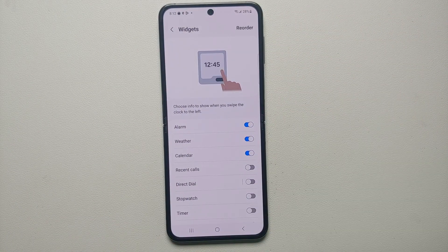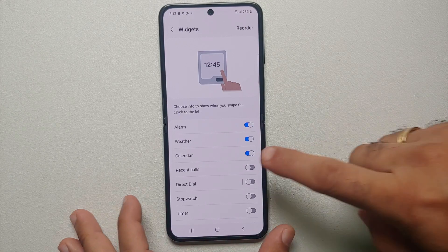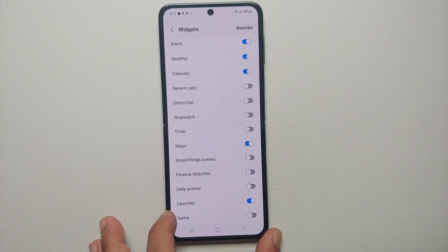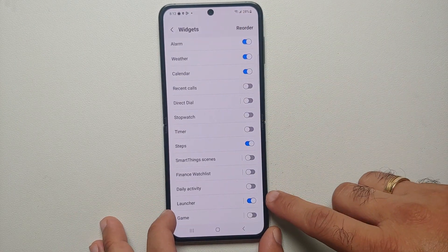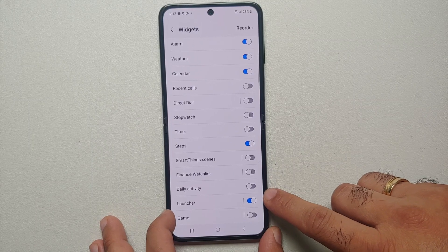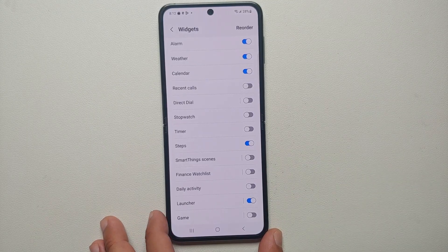Now this here is the list of all the widgets which you can enable on the cover screen of your Samsung Galaxy Z Flip 5. If you scroll down you will see the option for Launcher — this Launcher is the widget from Multi Star which we just installed.